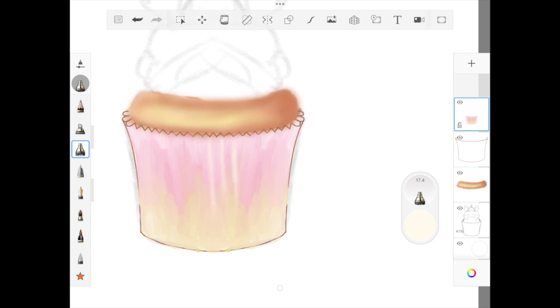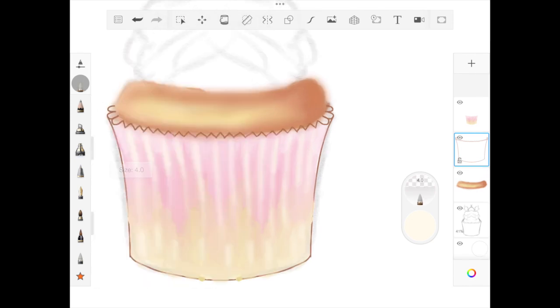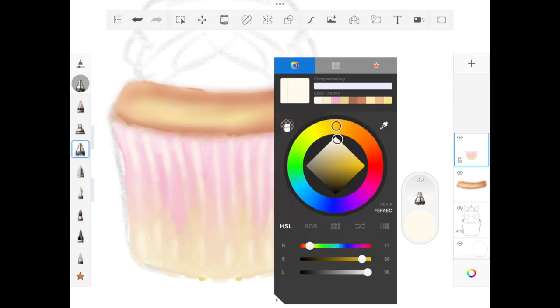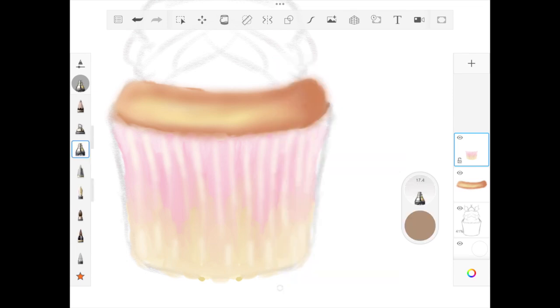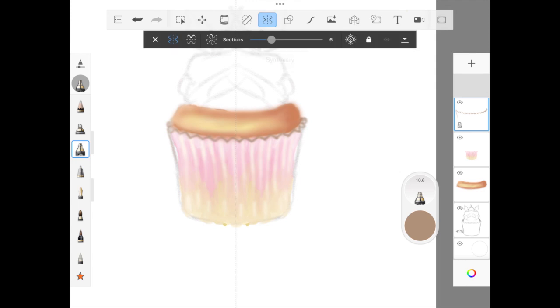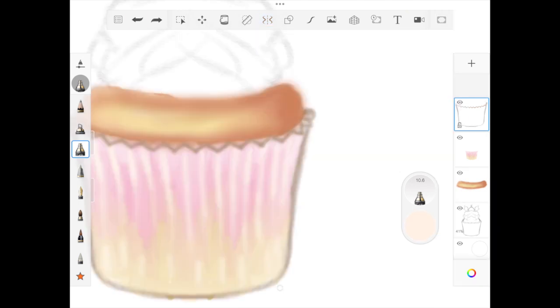Once I'm done blending, I'm using flow airbrush to add curvy edges with lighter shades. I've deleted the sketch layer and now I'm using darker brown with flow airbrush to add edges to the cupcake wrapper. I'm adding more highlights, and once I'm happy with the shadows and highlights, I'll move to the next layer.